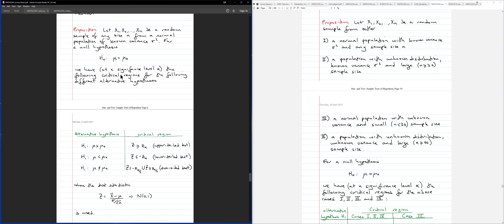We previously saw this result: if we do any hypothesis testing for a single mean, the null hypothesis would always take the form where mu is equal to some constant value, which we denote as mu zero. The alternative hypothesis, depending on what your problem asks for, would take one of several forms.